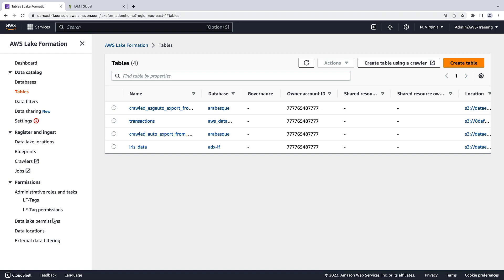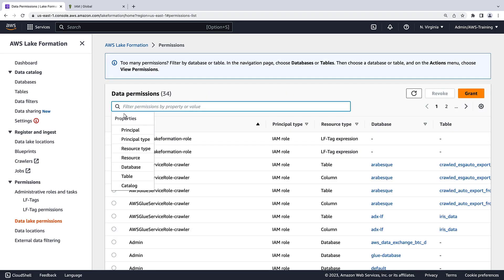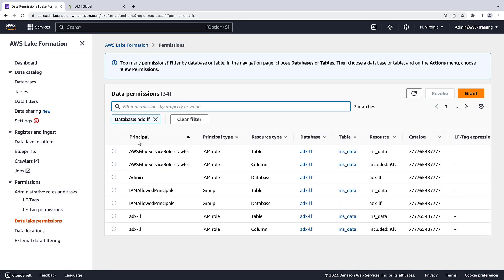Let's view the data lake permissions. By default, AWS Lake Formation sets permissions to all databases and tables to a virtual group named IAM Allowed Principles.